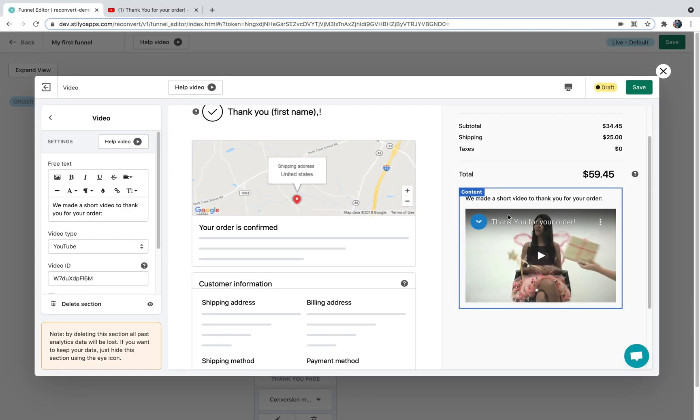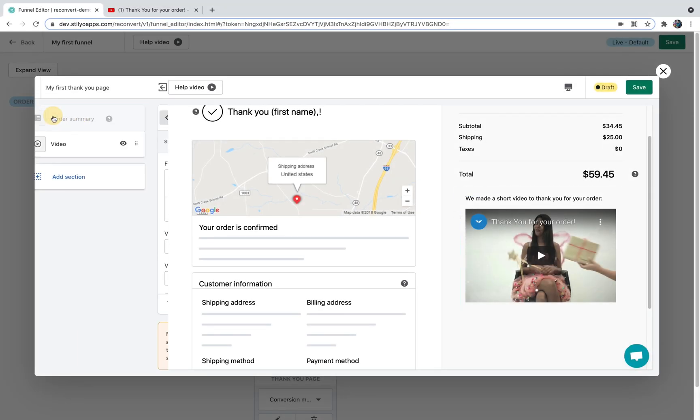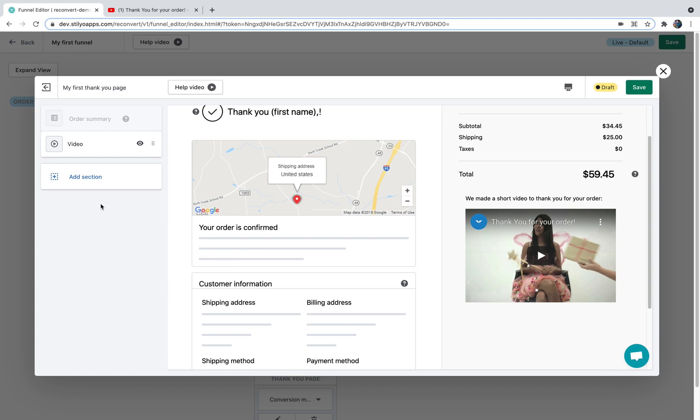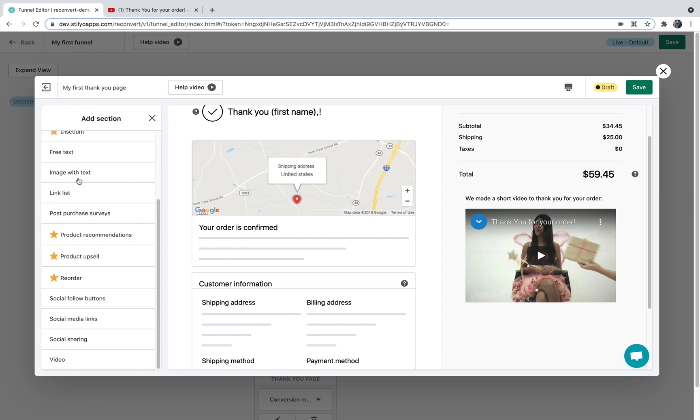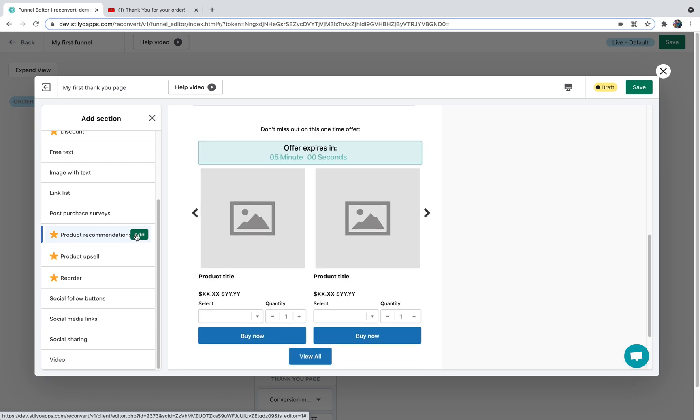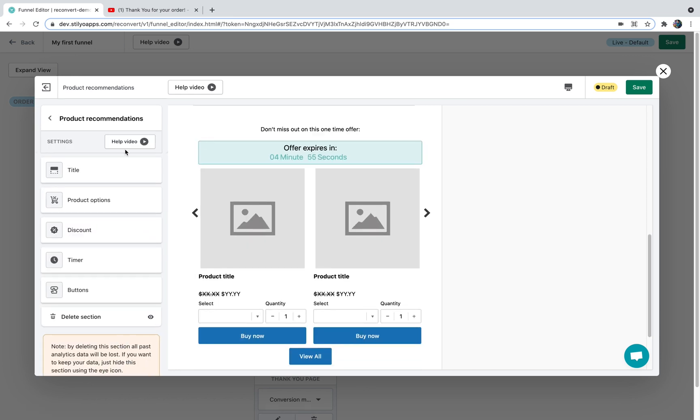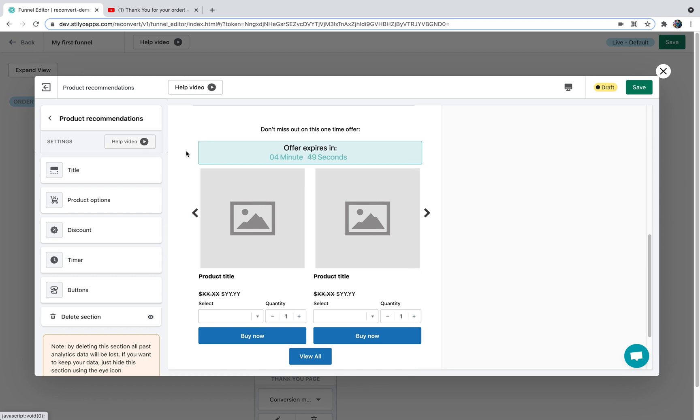So we've added a video and let's say that I want to add product recommendations to the left side of my thank you page and I want to put it between the order confirmed and the customer information. I'm just going to go back, go to my left area, click add section, click product recommendations and then I'm just going to click add. Now I'm not going to go through all of the details and options for the product recommendations. Again if you wish to learn more just click the help video at the top.